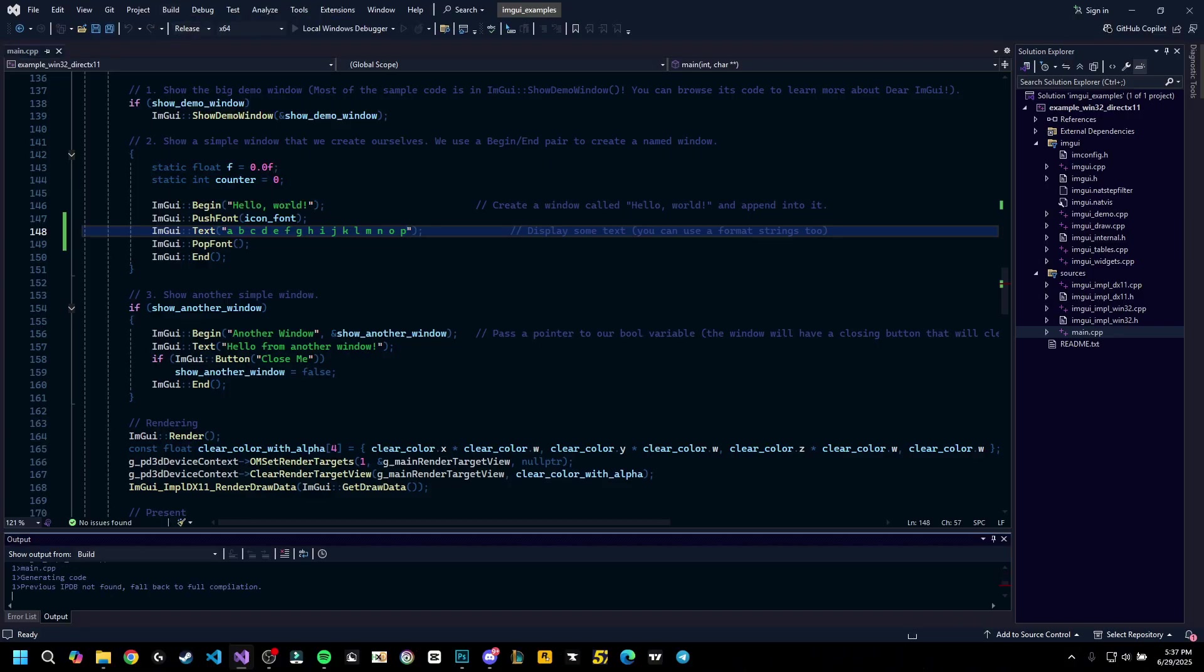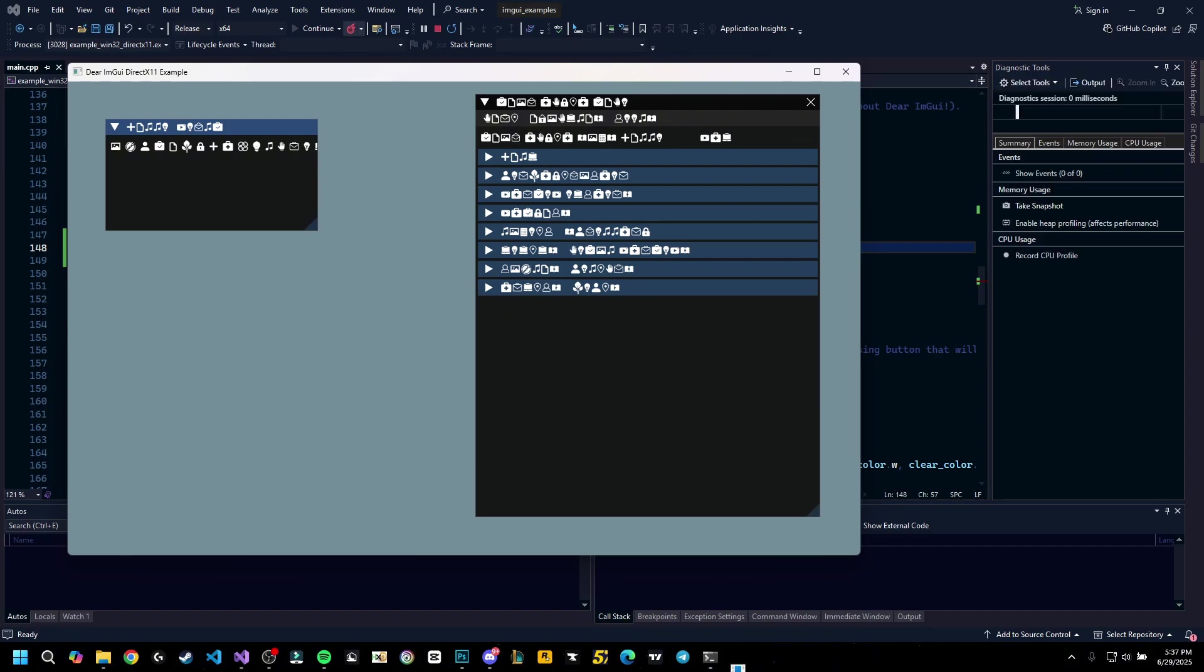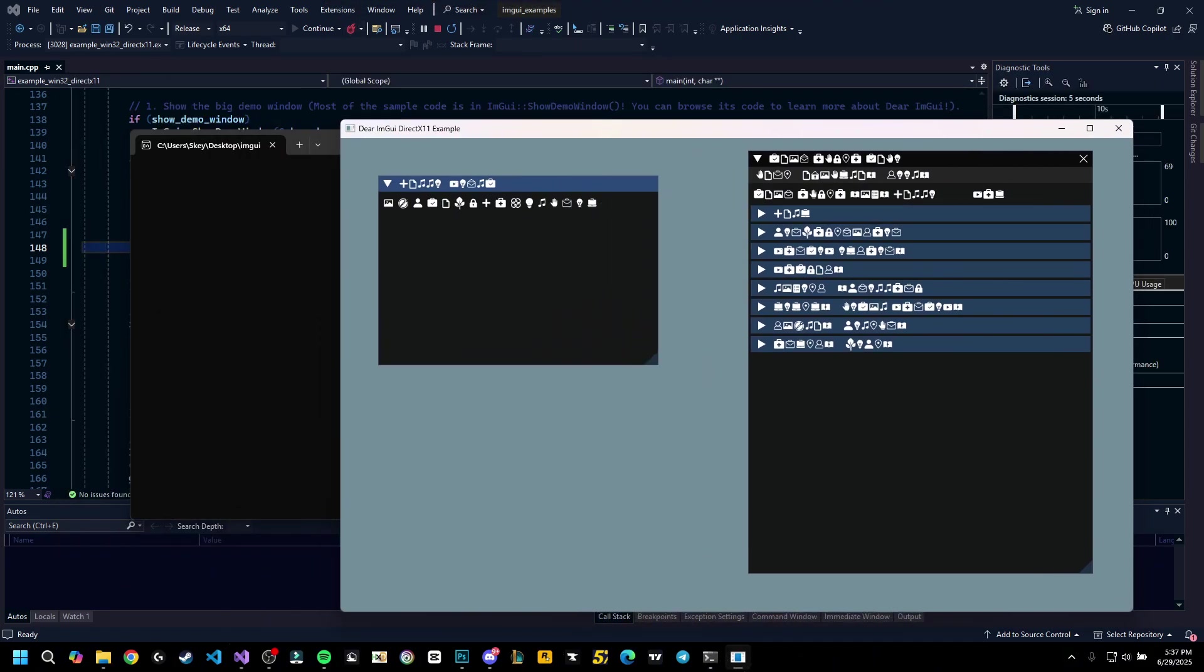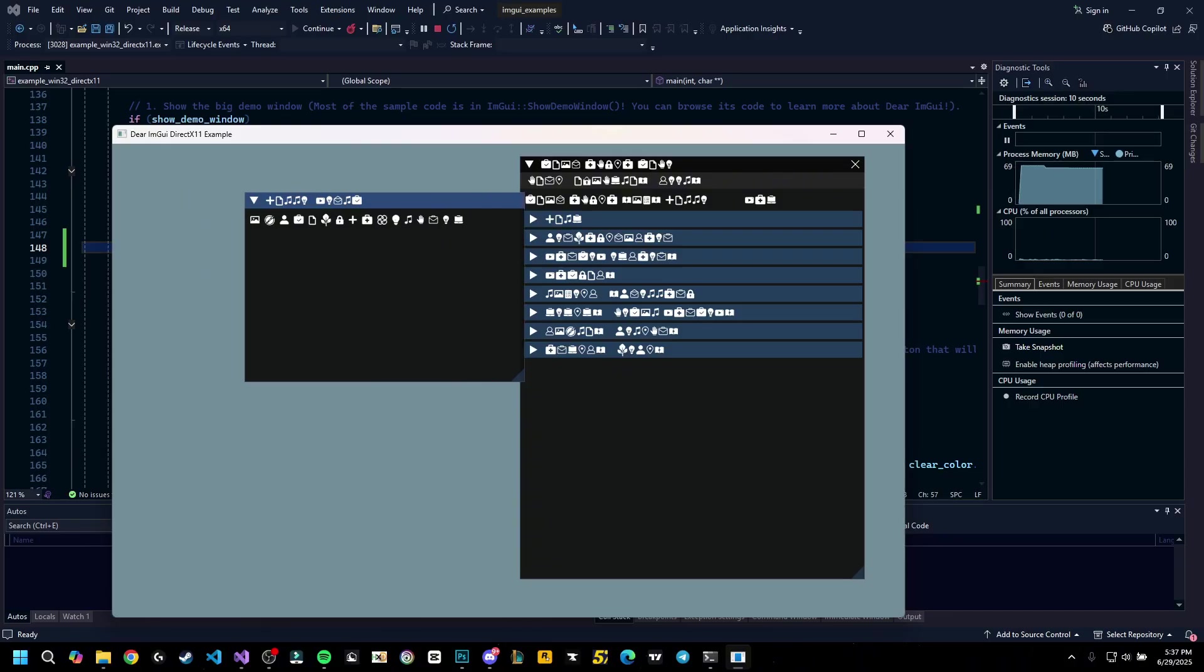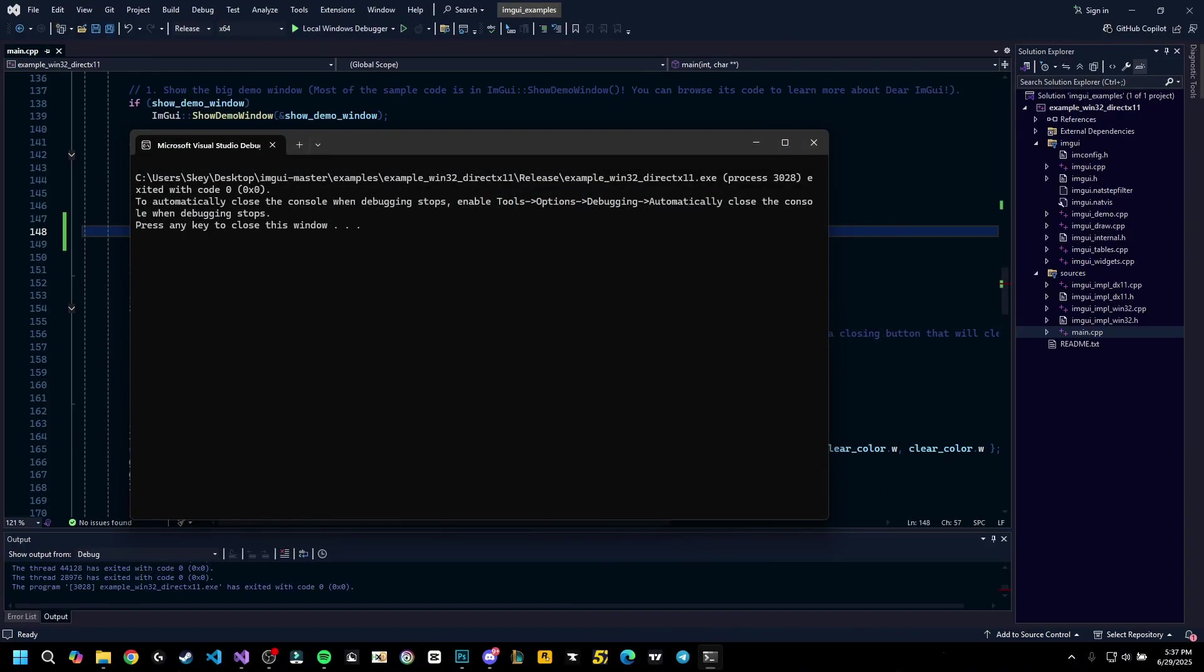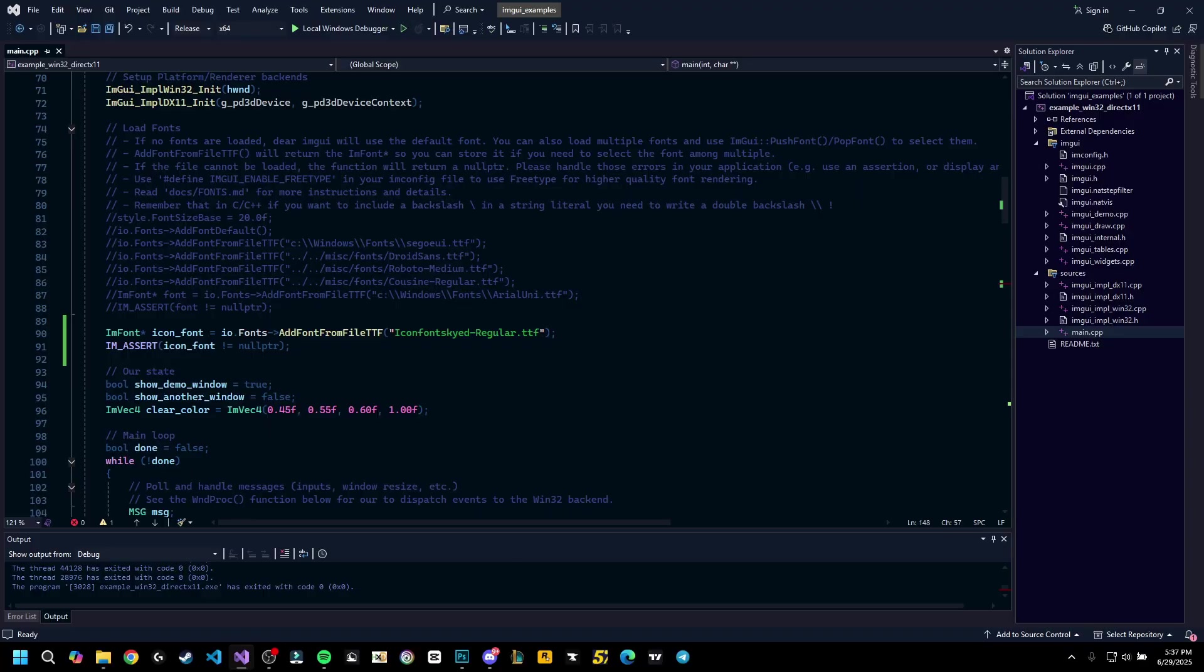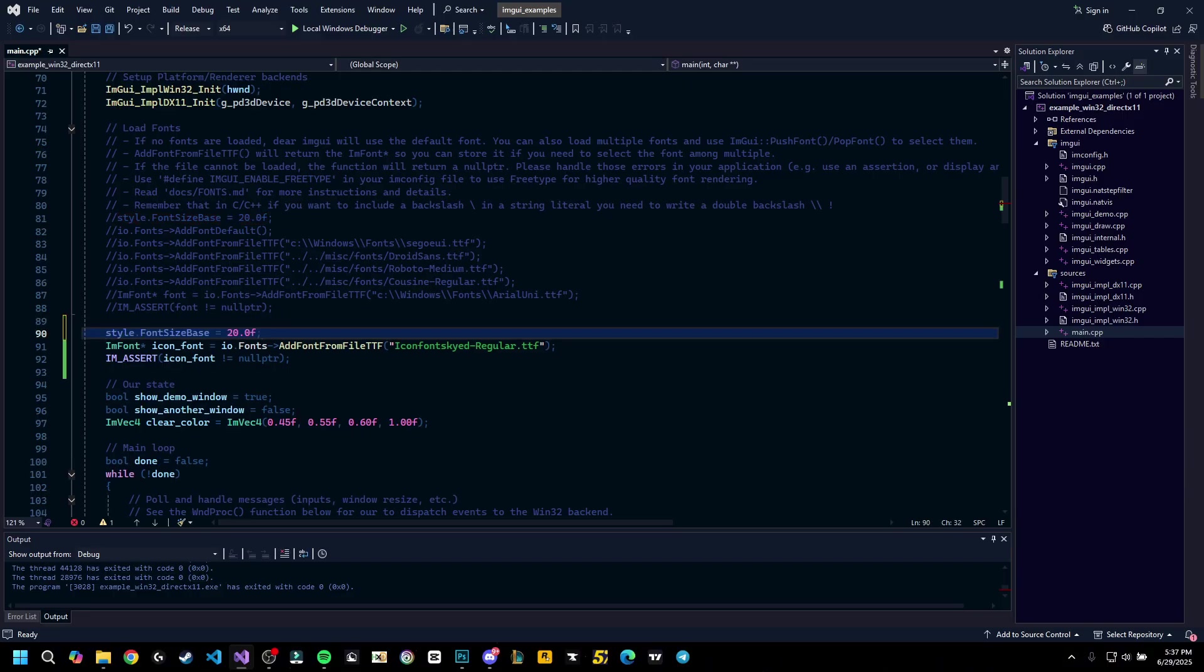Let's build it and let's run the local windows debugger to see the font in action. So as you can see, because we replaced the default font, this now becomes the default font. So you can see the icons in place, and obviously if you change the font size in pixels, you can also have it bigger.